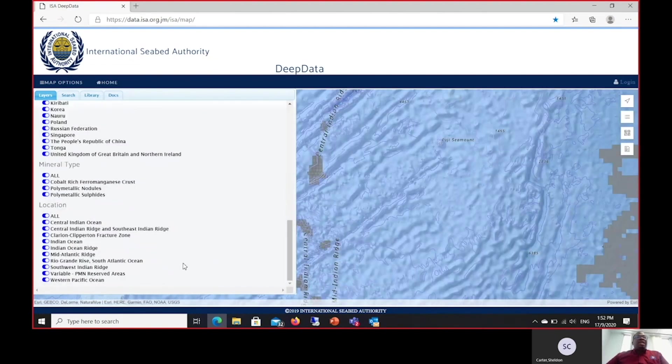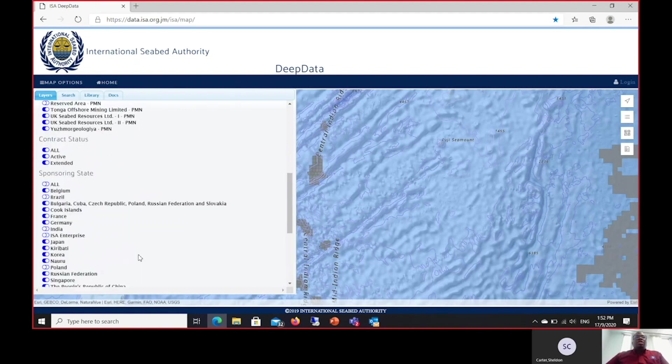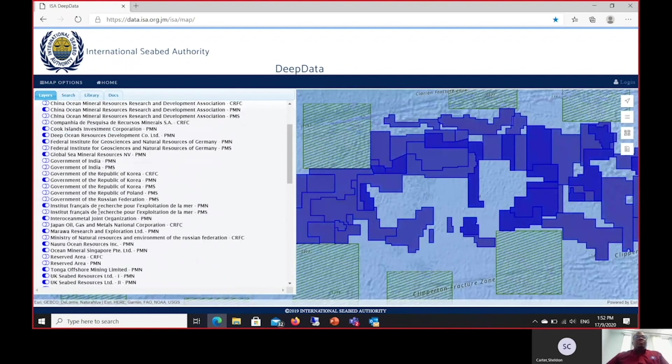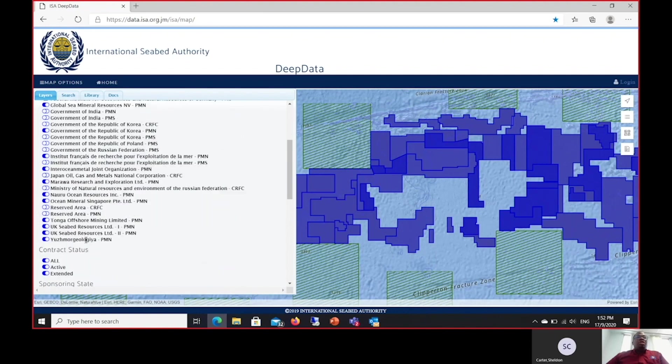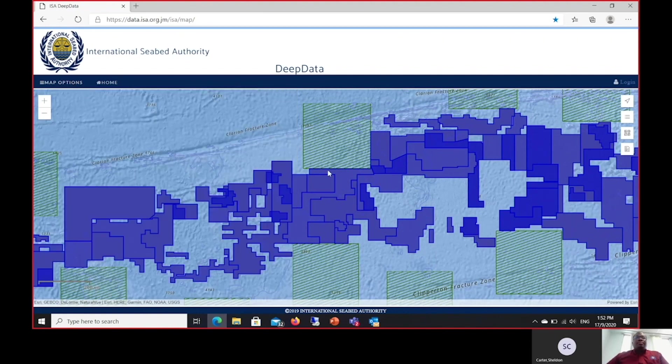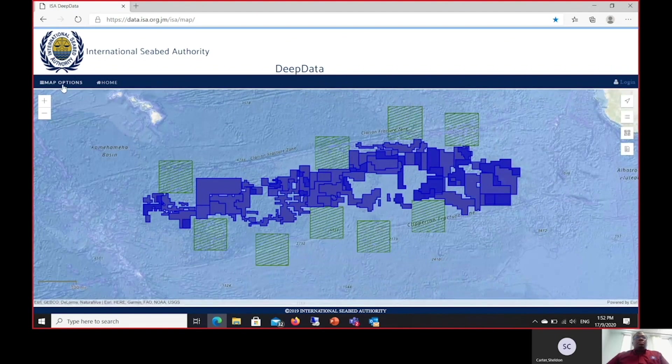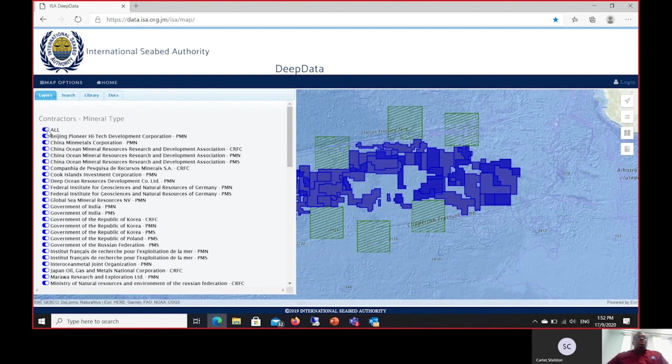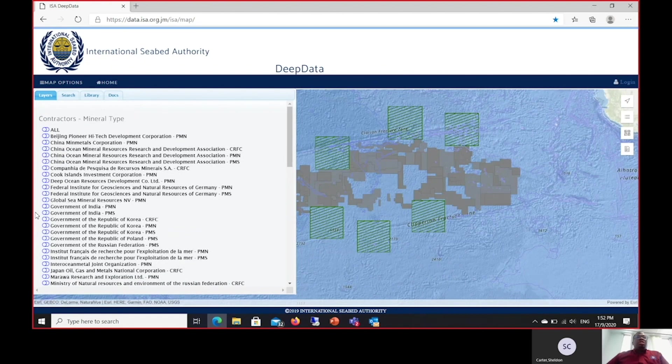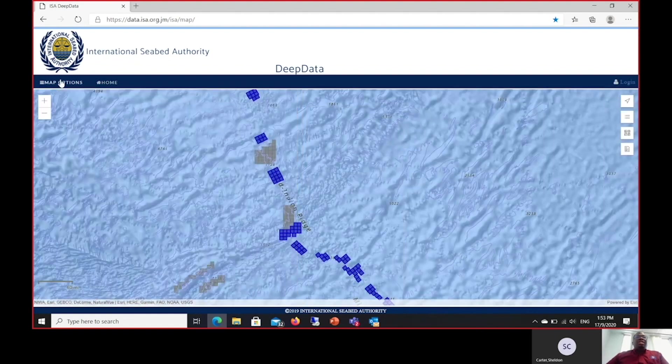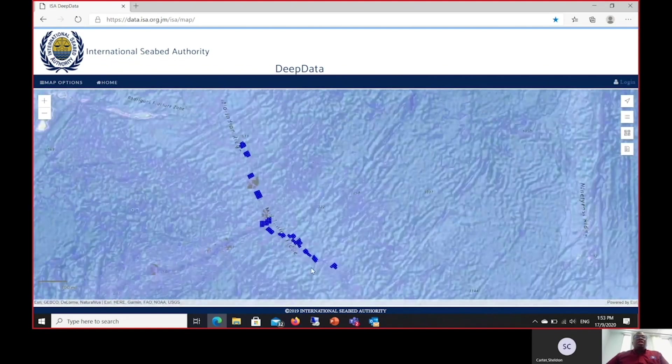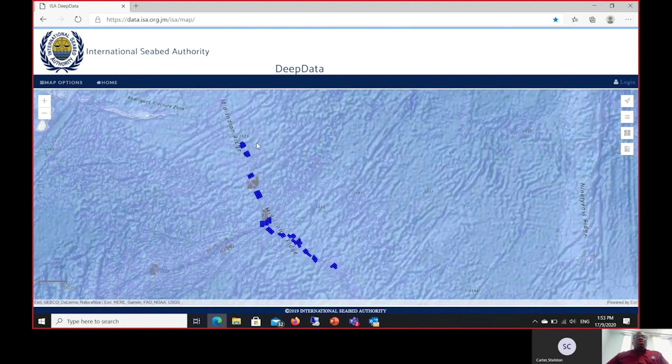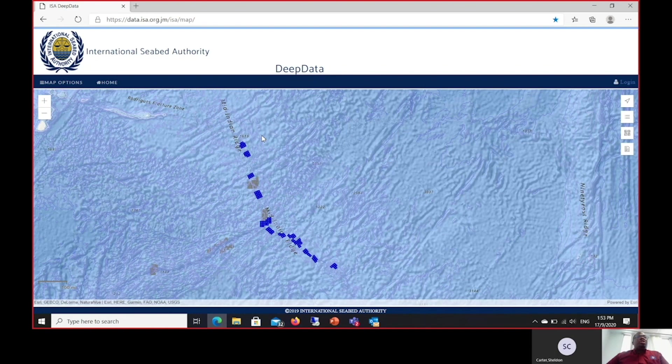The same applies for the oceans. If I'm interested in only data related to the Clarion-Clipperton Fracture Zone, I turn on that ocean or that location, and as a result all the contracts within this area are then highlighted. It must also be pointed out that once you have selected a contract, if a contractor wants to go specifically to their contract area, then all that is needed to be done is to turn off all the other contracts and turn to your contract. The map will then immediately pan to that contract area, and you are therefore able to see only that contract. For contractors, if you are interested in seeing your contract area and the data points under your contract, then this is the immediate solution for that.